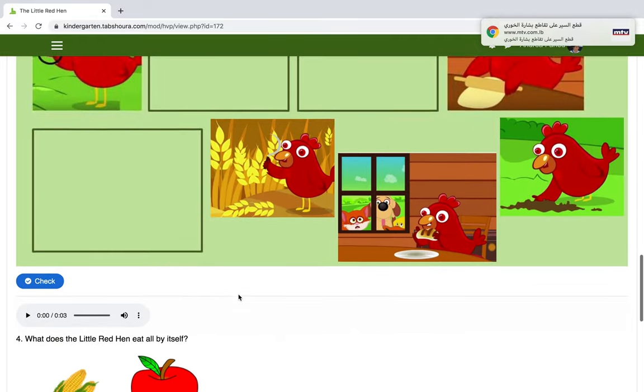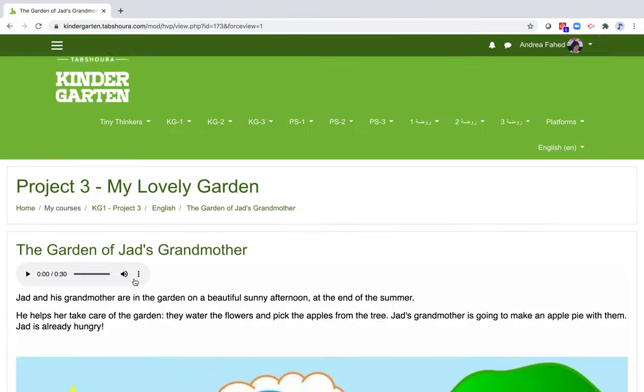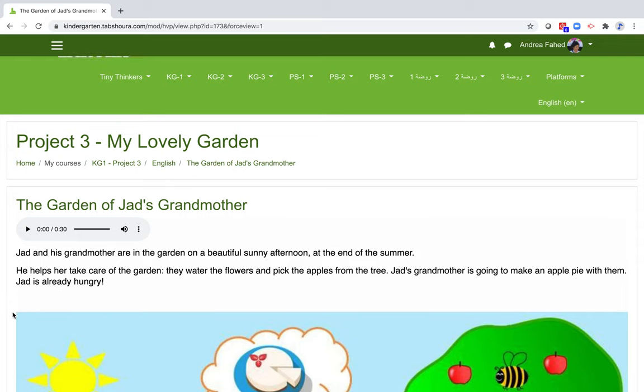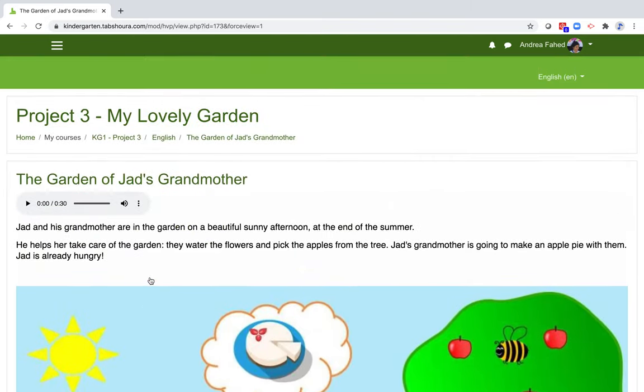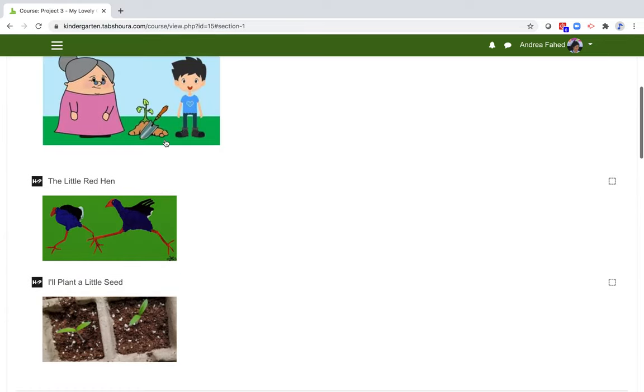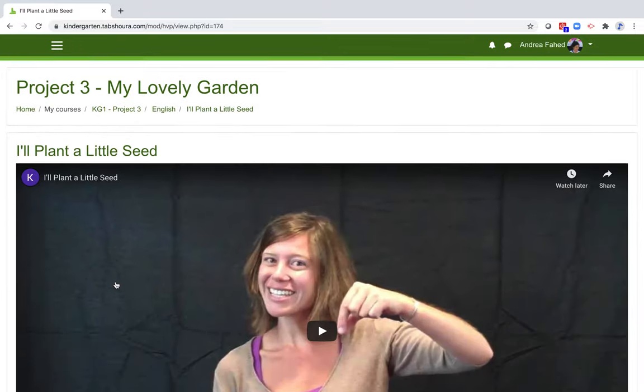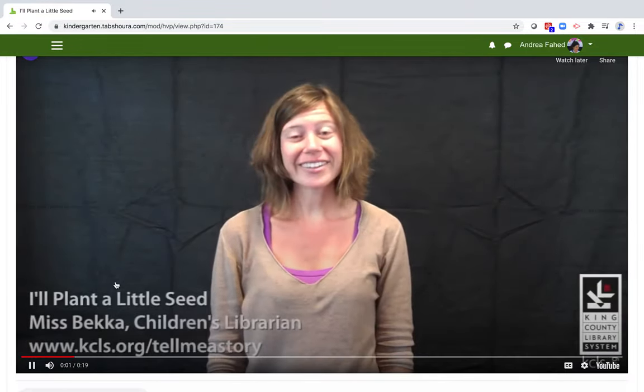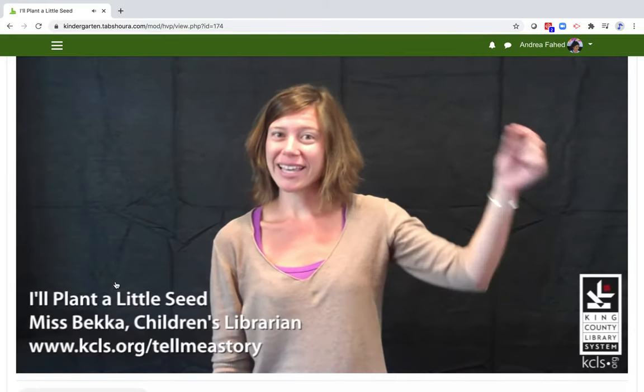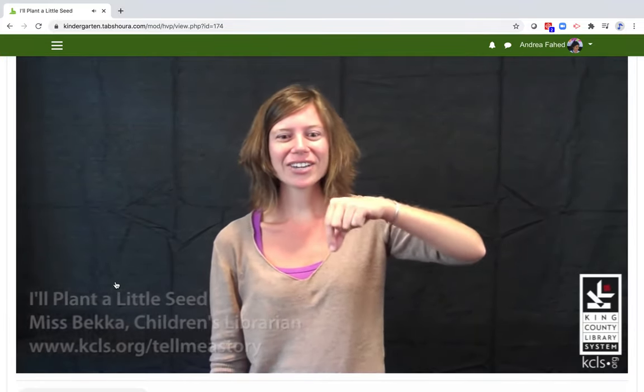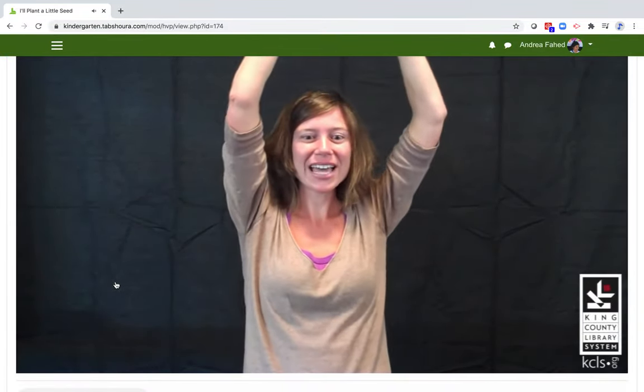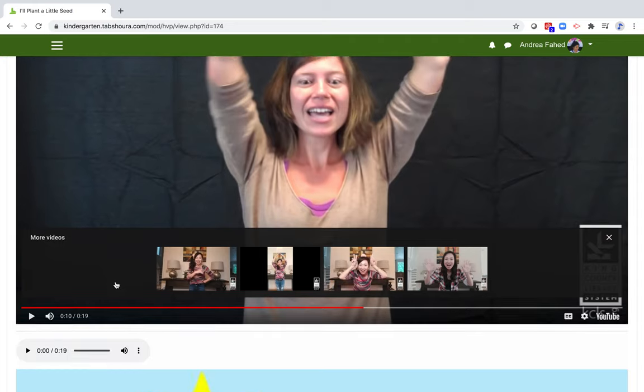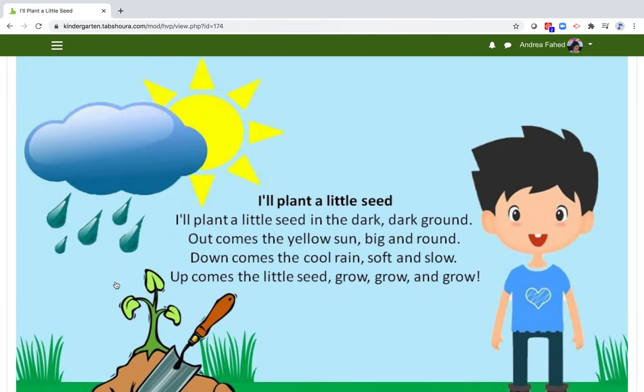Let's click on the little red hen. Making mistakes is a way to learn. Let's go back and discover the garden of Jade's grandmother. It is a short text with questions of understanding, which in this case will revolve around the garden and gardening. Now let's go back to the English section and click on I'll plant a little seed. As you can see, it starts with a song.